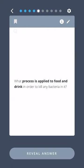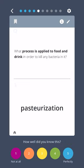What process is applied to food and drink in order to kill any bacteria in it? Pasteurization.